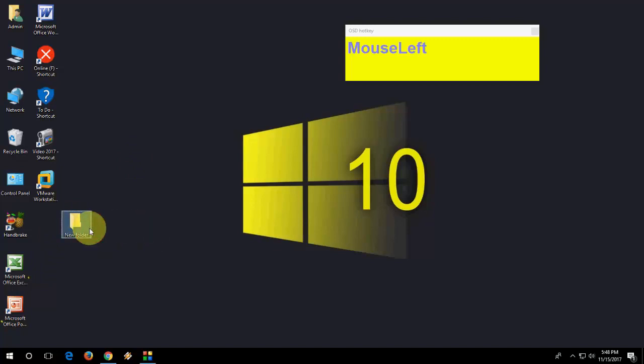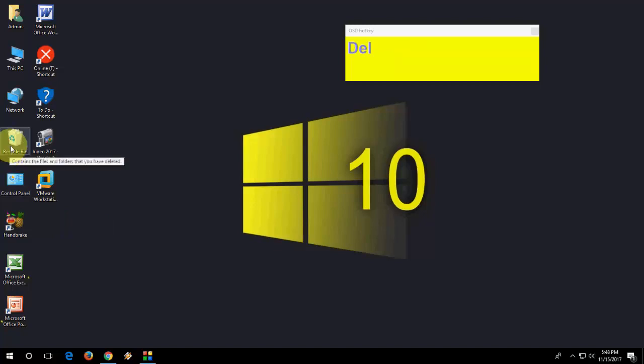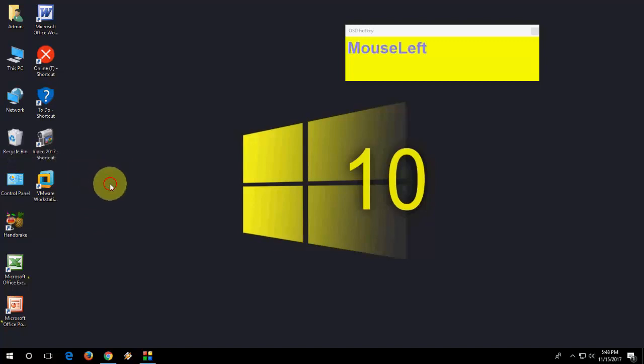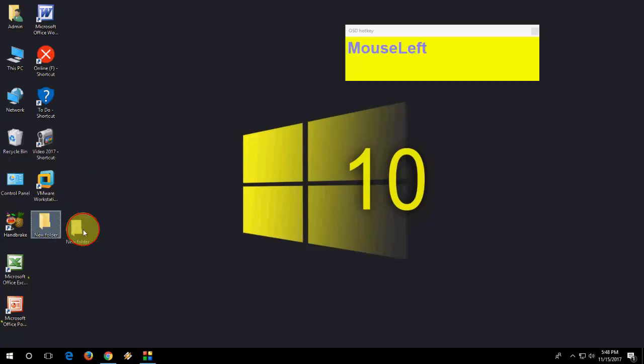If you delete any folder or file from anywhere like desktop or drive, I am going to delete the folder. Now I want to get back it. Normally what you do, go to recycle bin and save the file and then restore it. Don't do that, just press Control Z. Boom, your folder is back now.